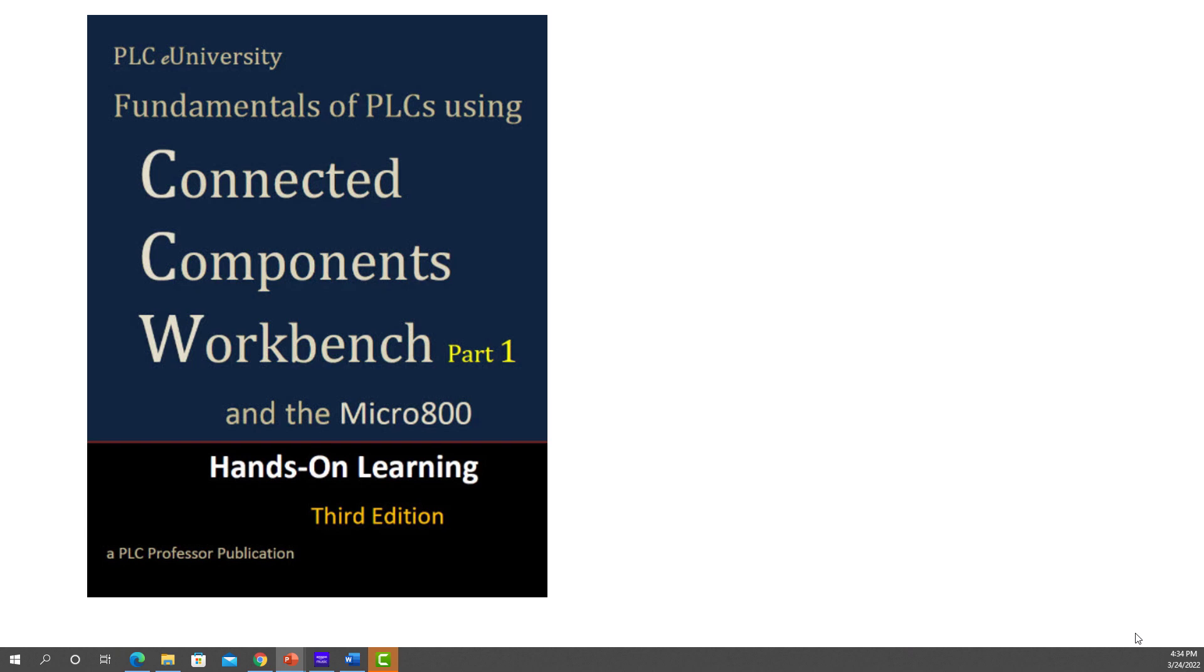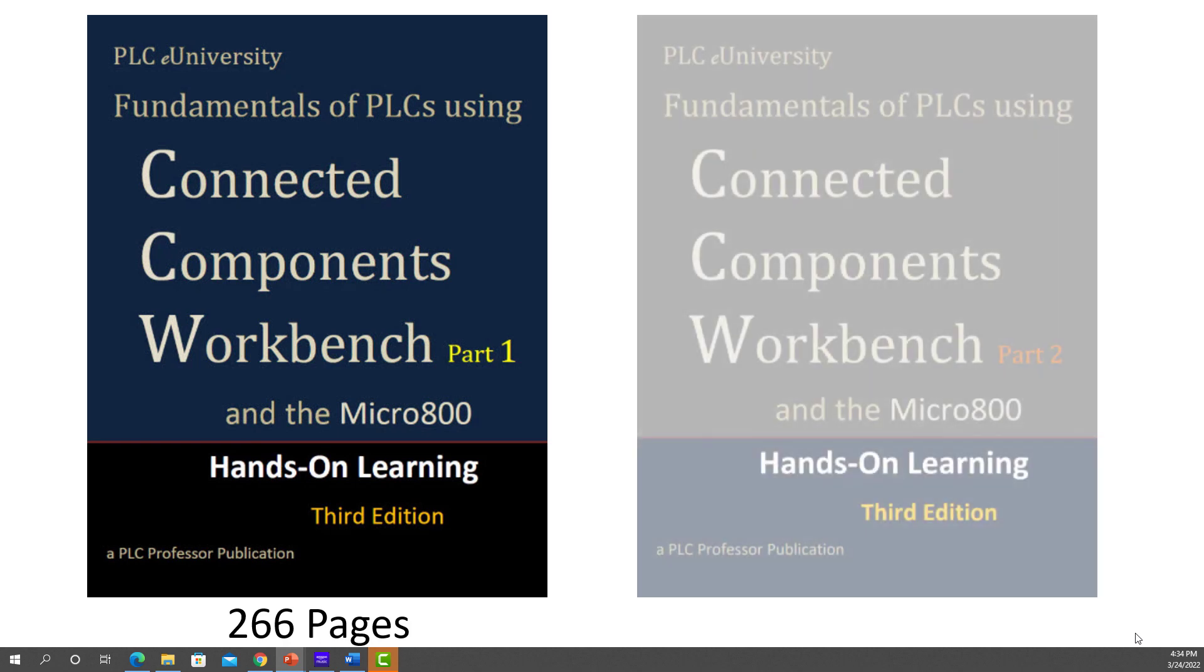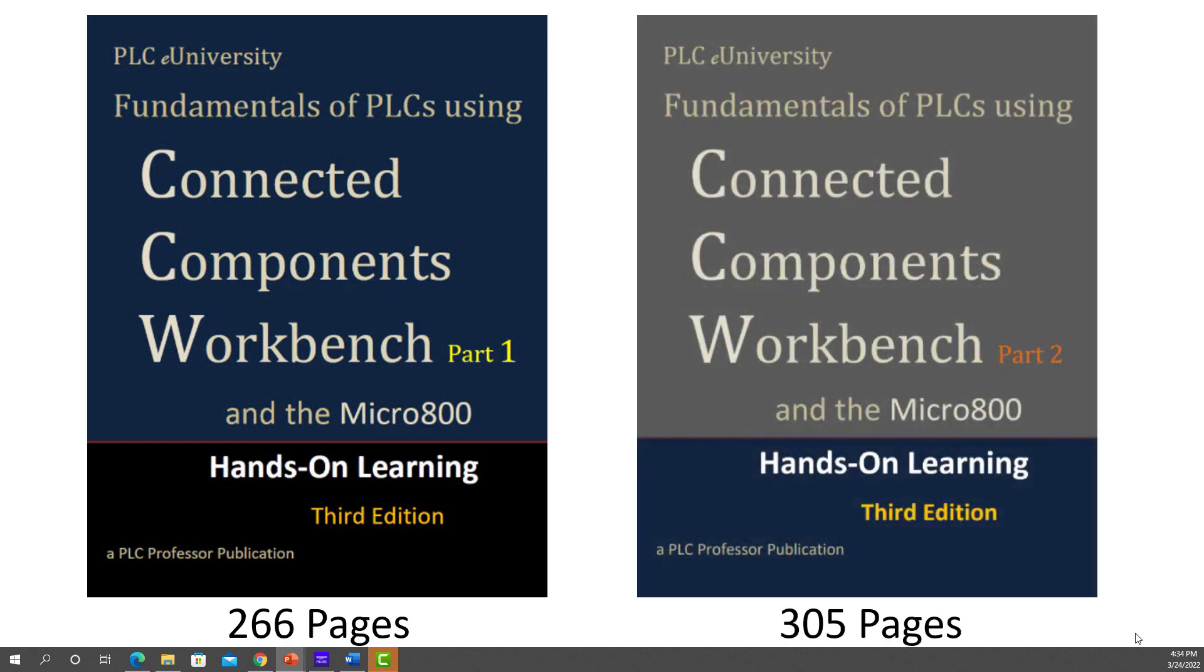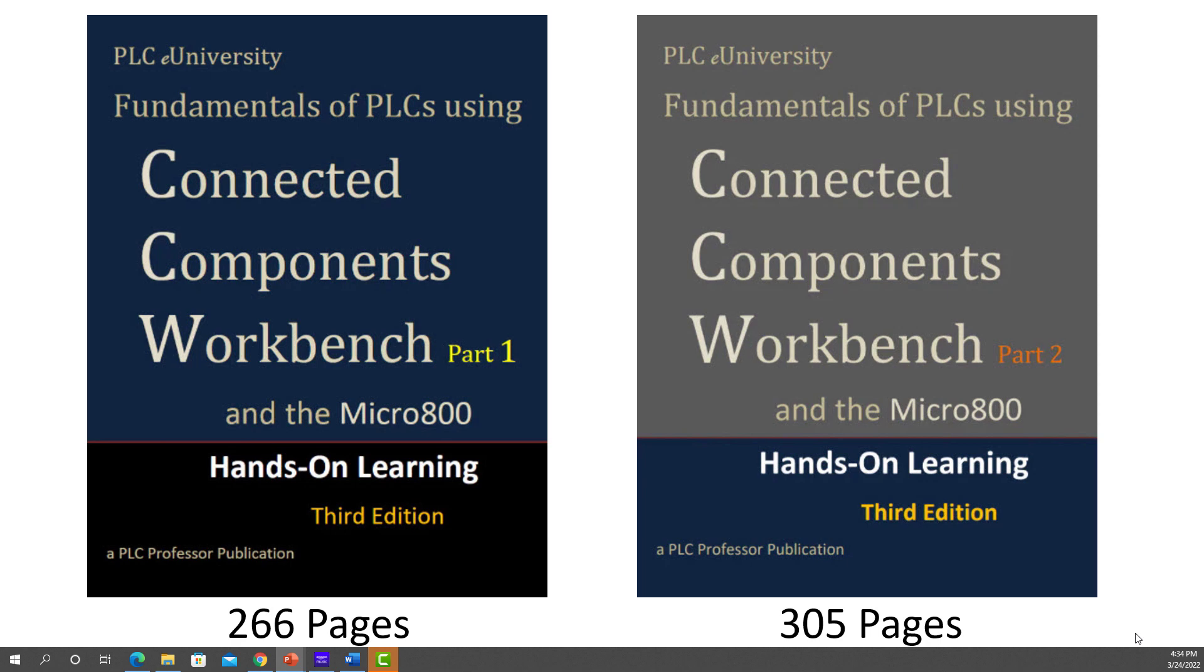This is part one of the Connected Components Workbench set of manuals, 266 pages, and this is part two. Notice this is the third edition. Part two has 305 pages. The two of them together are too large to put into one binding.